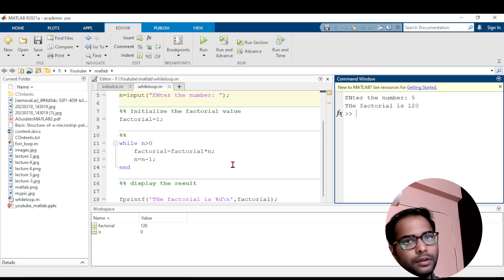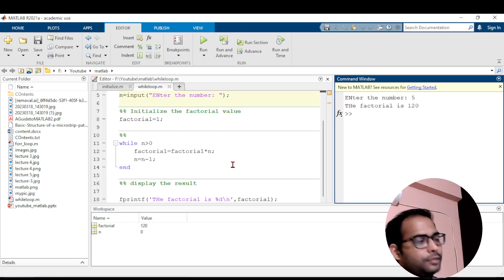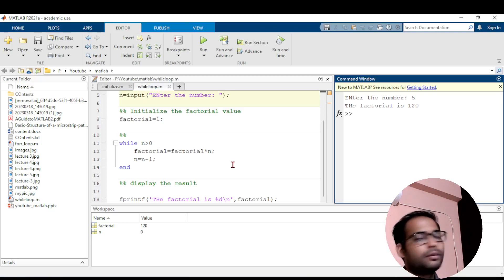So like this you can use a while loop to calculate your factorial. In the next video we will see some other examples of a while loop. If you have any doubts, you can write in the comments. Thank you.